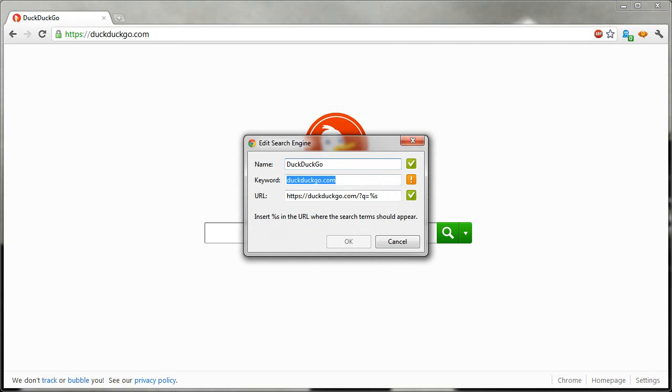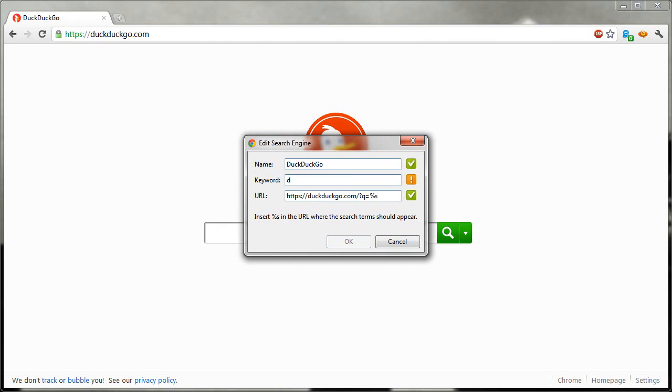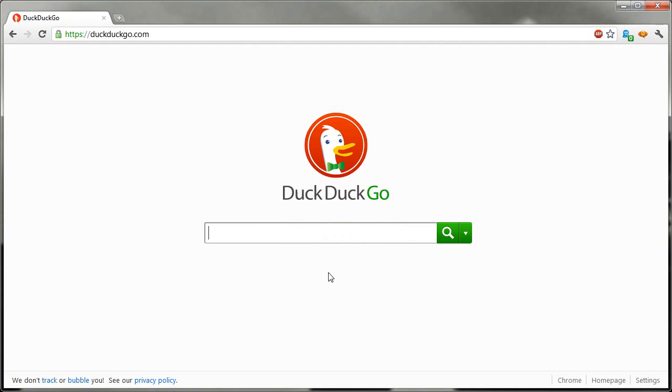Now as far as a keyword is concerned, this depends on your personal preference. For this example, I will use Duck. That's it. You don't have to touch the URL field because that's proper. Or you could change it to something more simpler like DDG for DuckDuckGo or just D. Now it's showing an exclamation point here because I already have something else assigned to D, but you can have it as any word you want for the keyword, and I'll show you how the keyword works in a moment, but we'll just use Duck and hit OK.